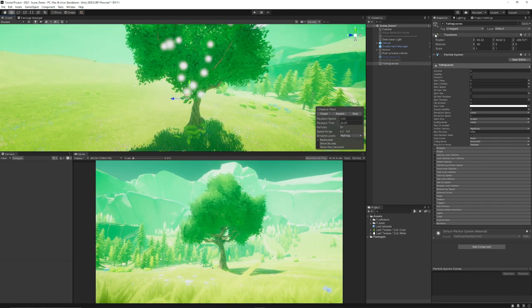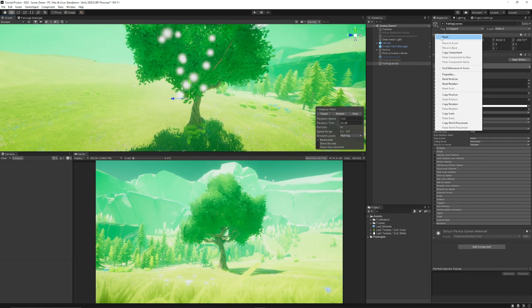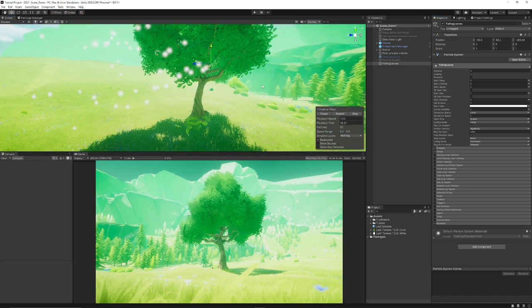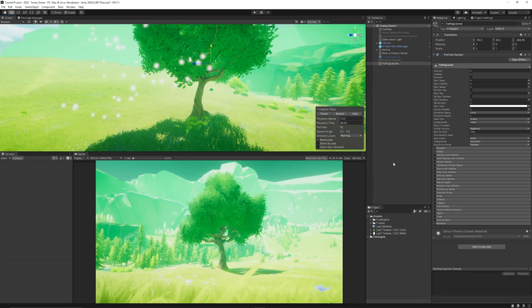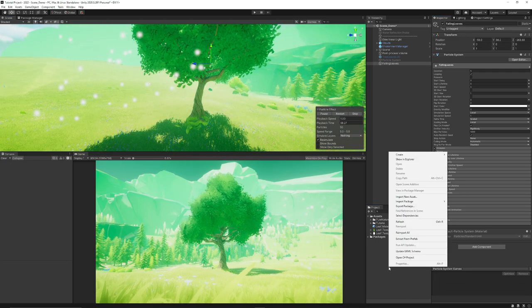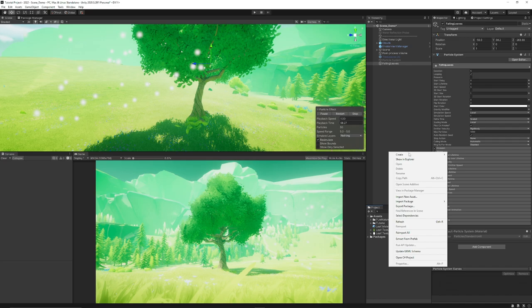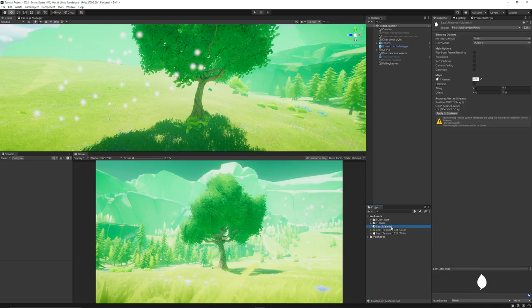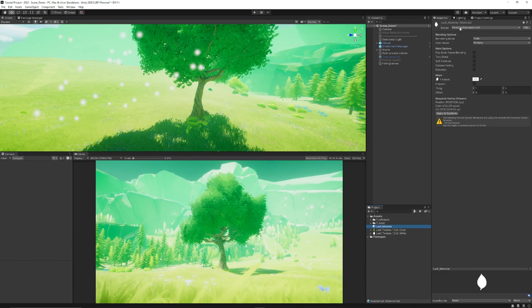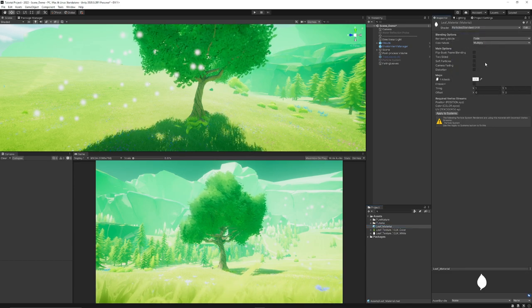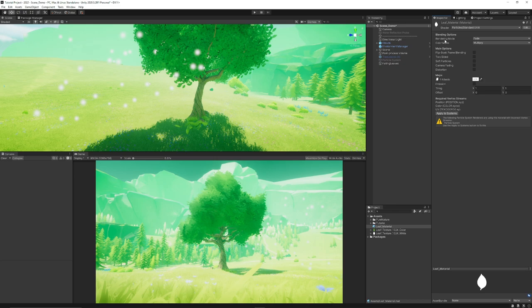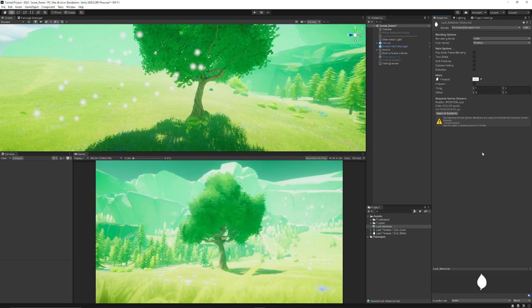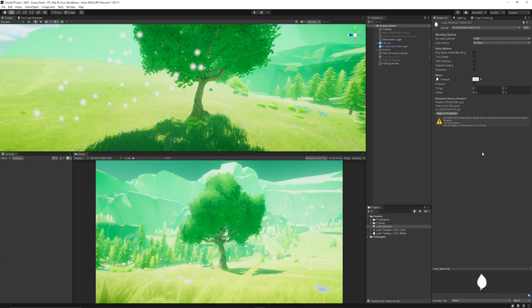You can just right click the transforms and click reset. So once we've reset our particle system, we might want to create ourselves a material. You can right click, choose create in your project panel and just choose material. I've named this leaf material. I've set this to particles and standard unlit. And I've named this as a rendering mode type fade because we want it to have some sort of transparency.